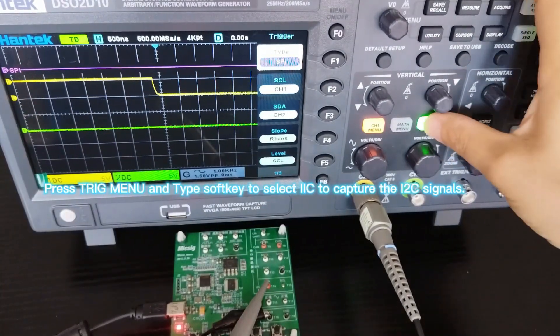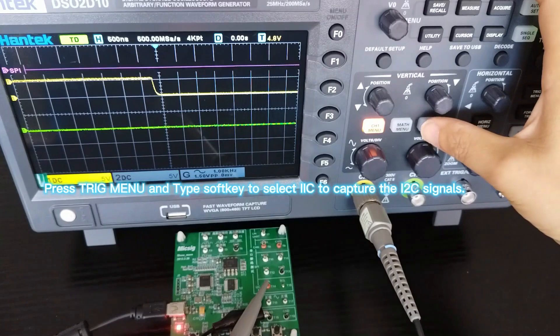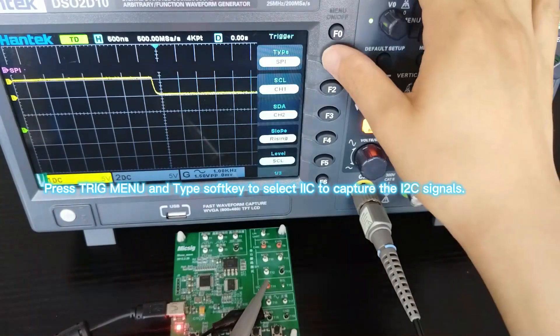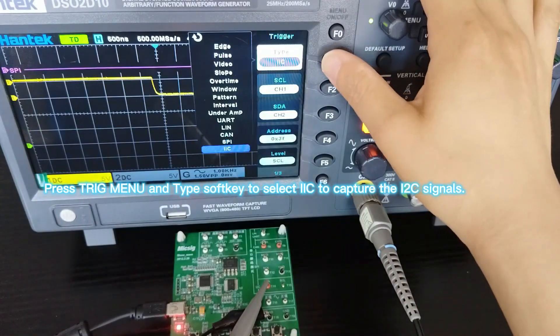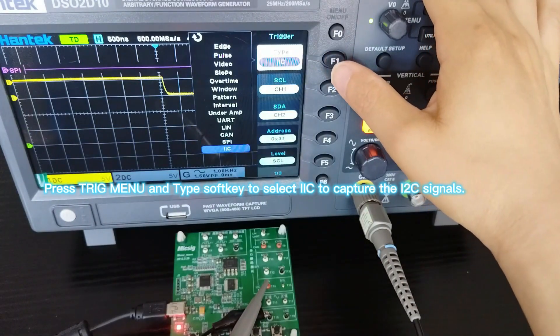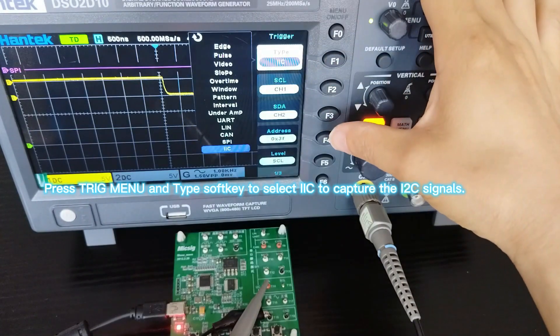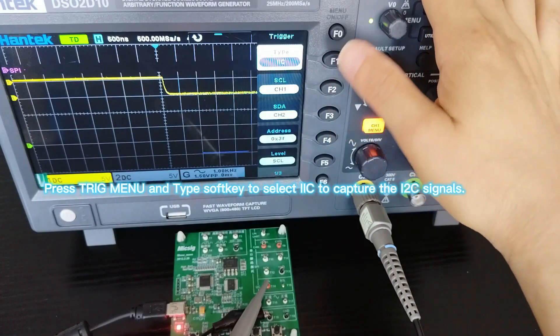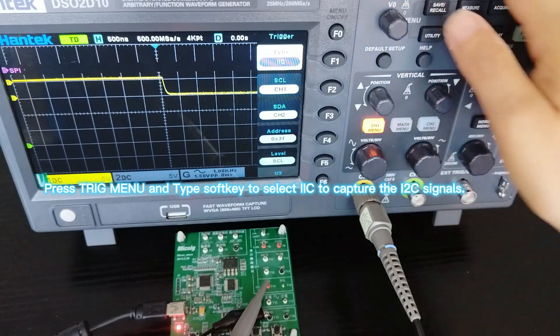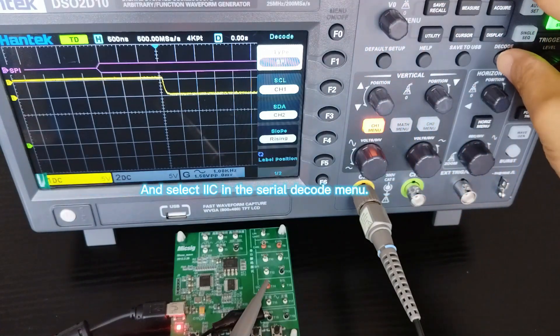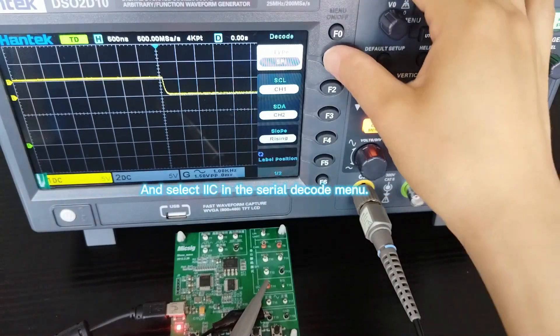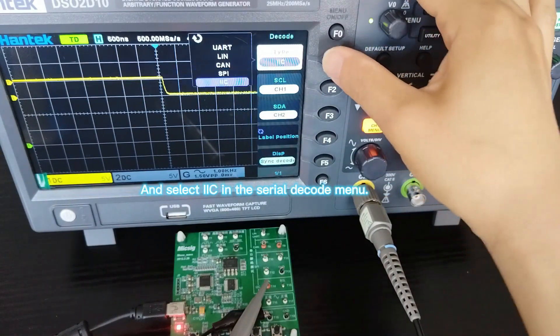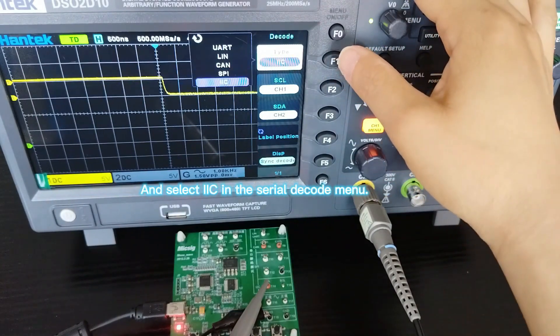Press the drag menu and type softkey to select I2C to capture the I2C signals, and select I2C in the serial decode menu.